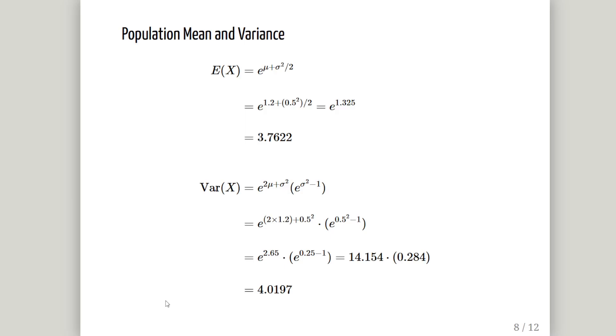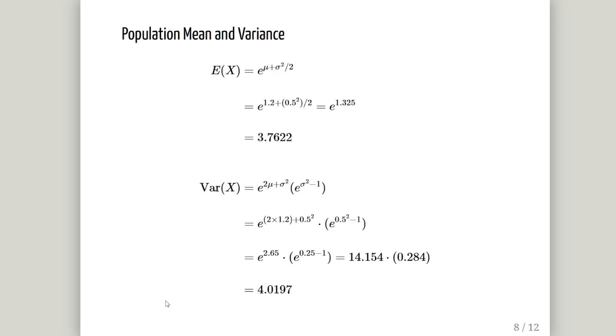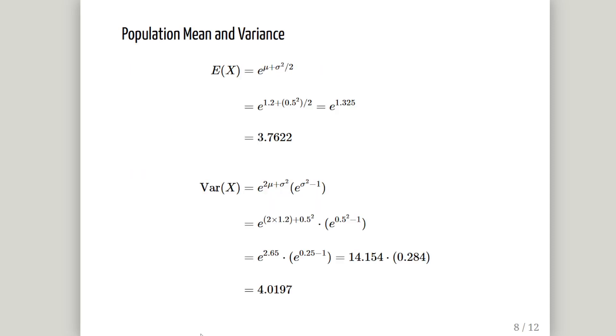We can compare this to analytical values. The population mean is the exponential of mu plus sigma squared over 2, which gives us 3.7622, very close to our sample mean. The variance is a complicated expression that works out to be 4.0197, which is not far off 3.92. Remember that sigma squared is in squared units, so sampling fluctuations are not so telling.